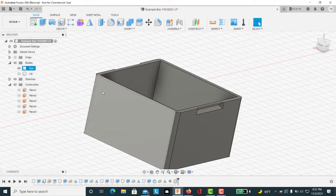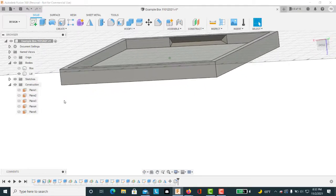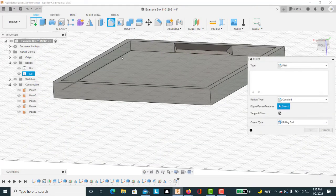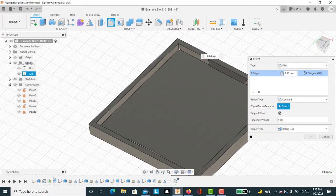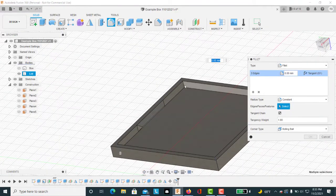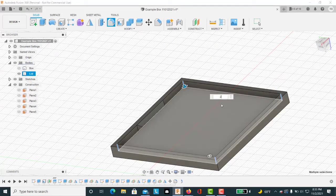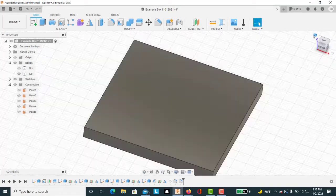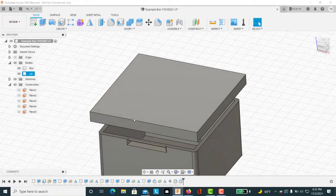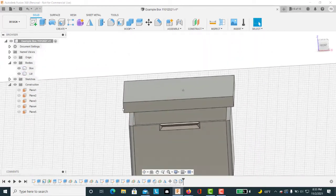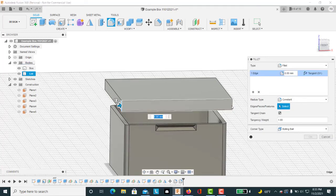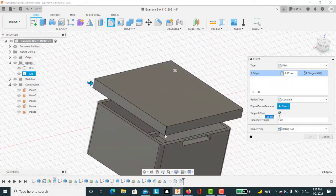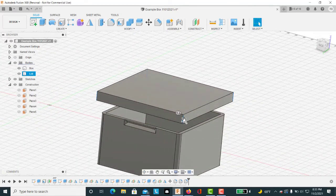Similarly, because our lid is going to fit down over this we can go back to our lid and let's fillet these corners a matching amount. Make that 2 millimeters. Let's go back home.